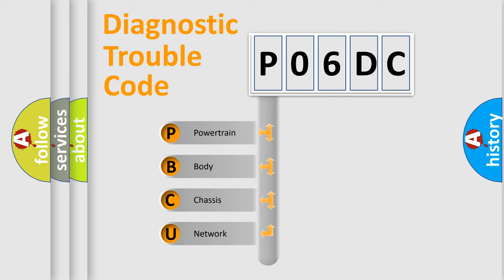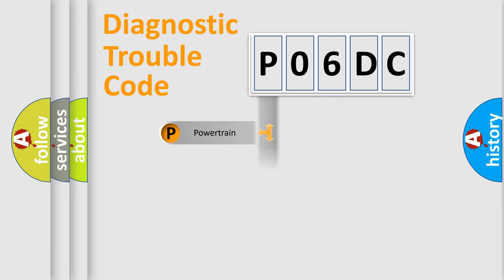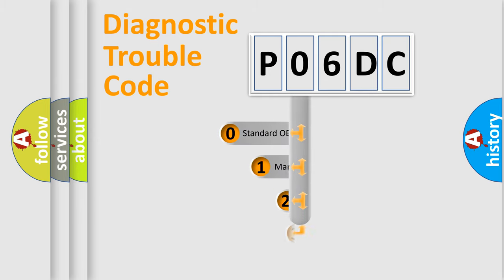We divide the electric system of automobile into four basic units: Powertrain, Body, Chassis, Network. This distribution is defined in the first character code.